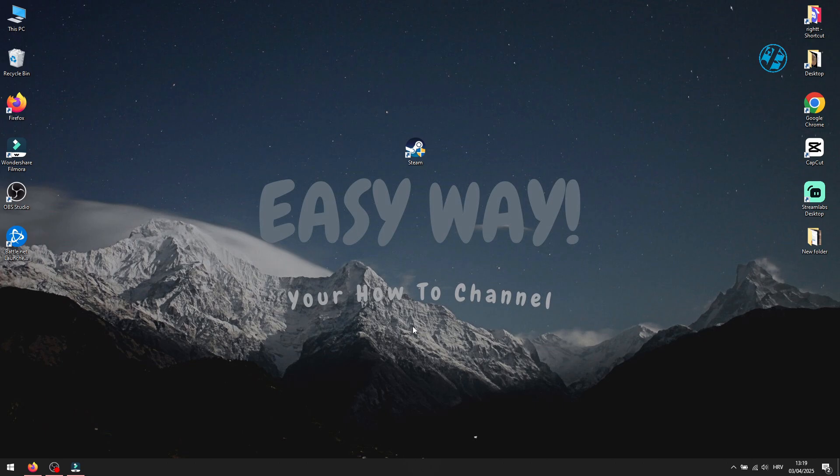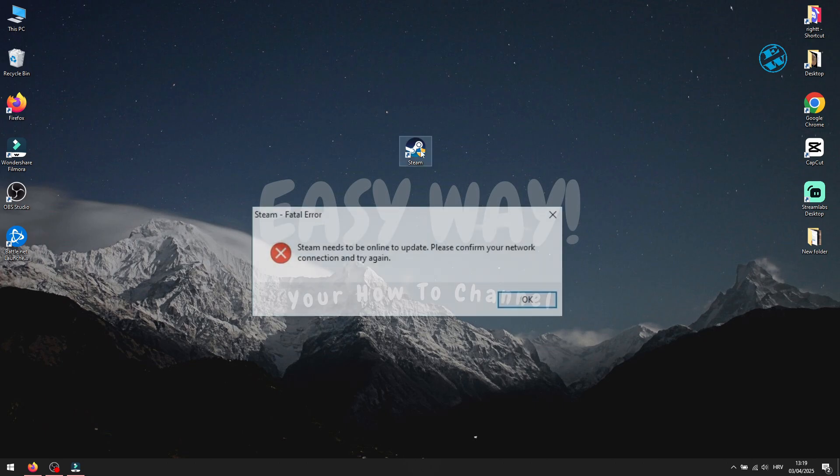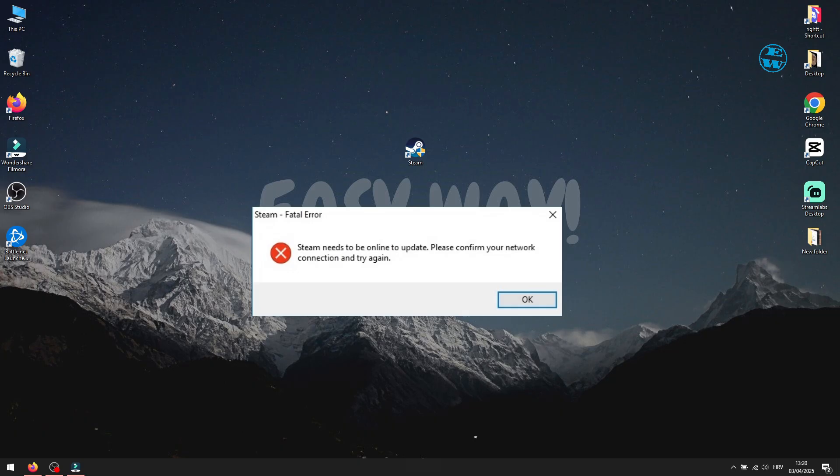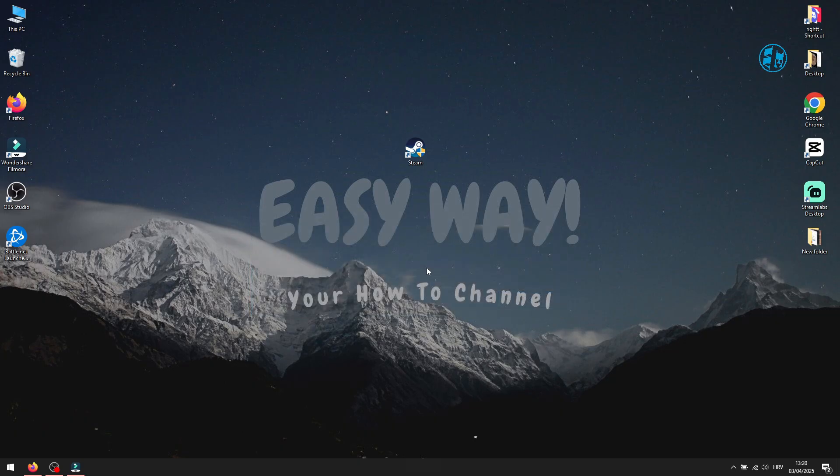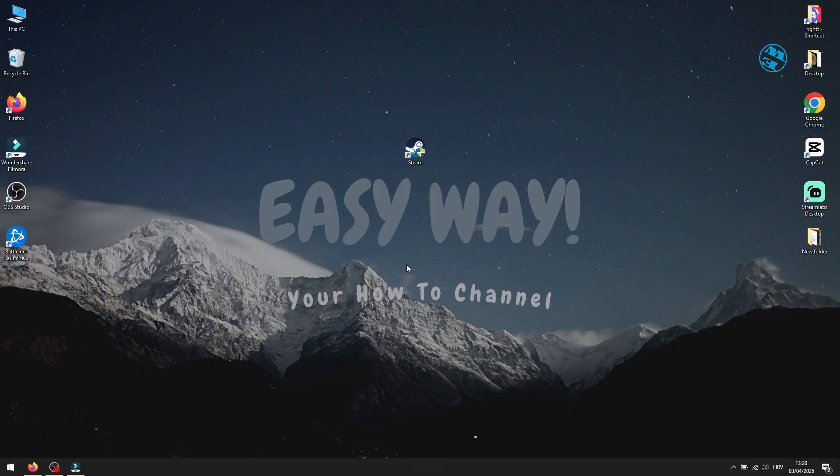In today's video, I will show you how to fix Steam fatal error. Steam needs to be online to update. Please confirm your network connection and try again. I will show you a few methods that could fix this error. And please, write me in comments which one fixed your problem.